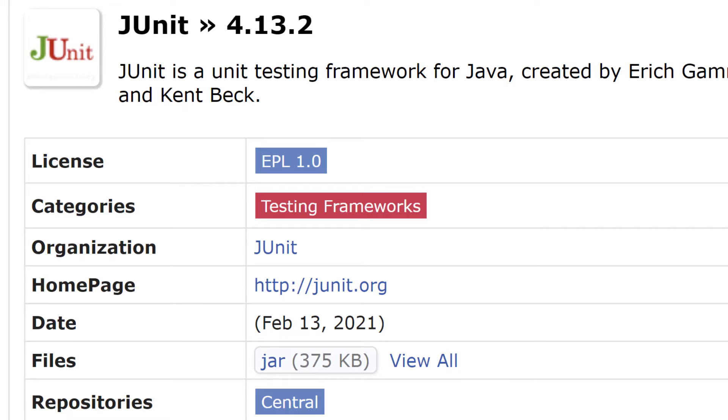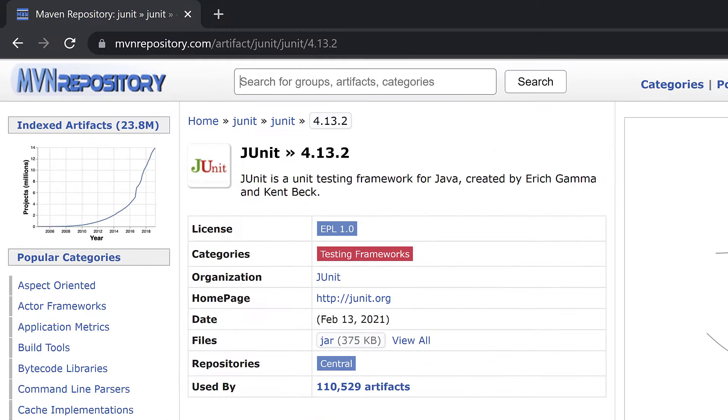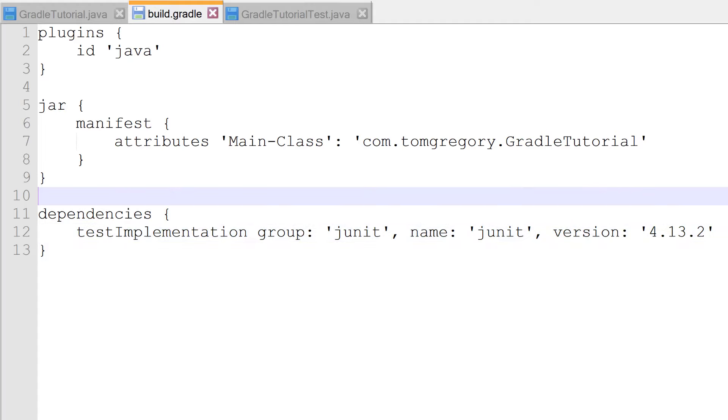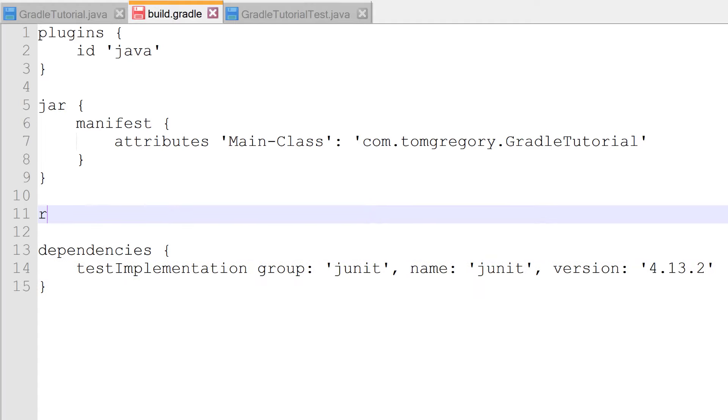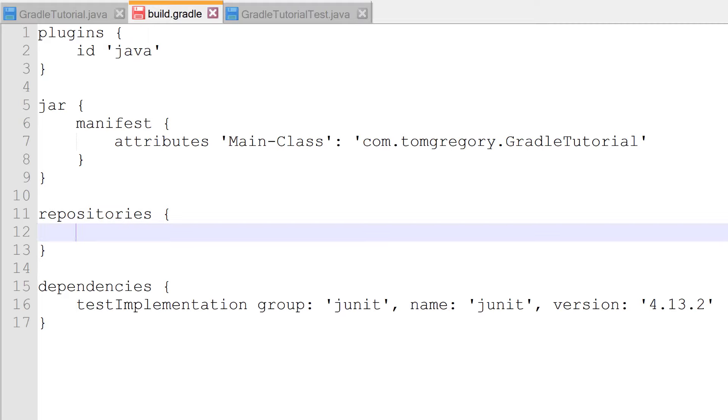Remember earlier when I said that Gradle automatically pulls dependencies from the internet? Before it can do that, we need to tell it which repository to pull JUnit4 from, which is the mavenCentral repository. We do that in the build script by calling the repositories method, passing a closure, and then calling the mavenCentral method. We have to use brackets in this case to call mavenCentral, because in Groovy you can only leave out the brackets if the method has one or more parameters.